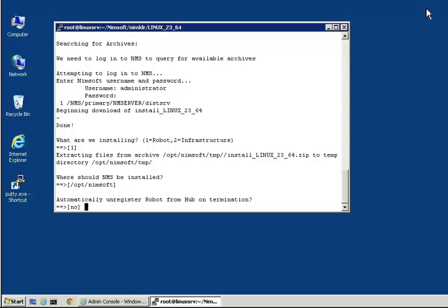In this case, you would typically not want the robot to stay in the CA NIMSOFT monitor hierarchy and turn red when the related host image is no longer present. For robots on hosts that are expected to always be present, you would want to answer no to this prompt. We will do so for this Linux host.